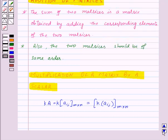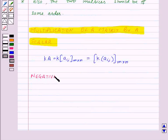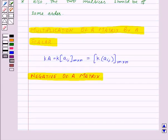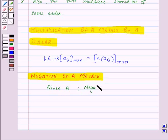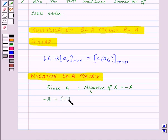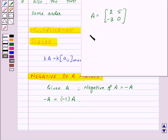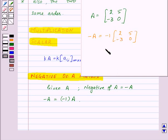Now let's see what is the negative of a matrix. Suppose we are given a matrix A. Then the negative of matrix A will be minus A, and minus A is minus 1 into the matrix A. That is, we will multiply minus 1 with each element of matrix A. So if A contains elements 2, 5, minus 3, 0, then minus A will be minus 2, minus 5, 3, 0.